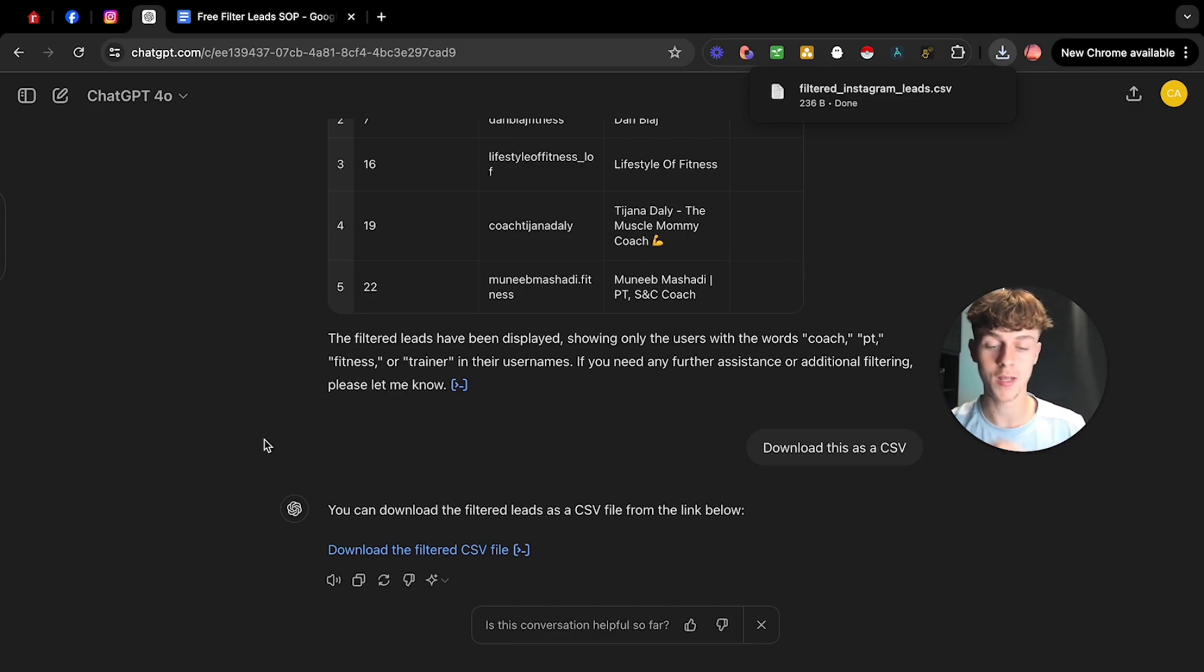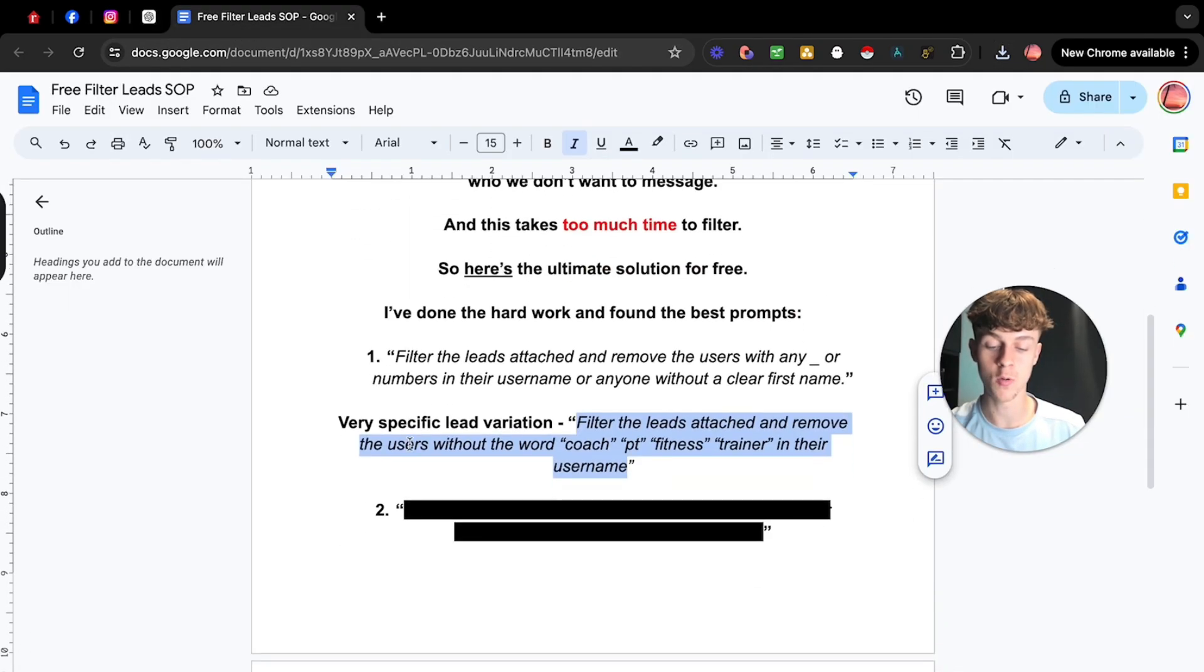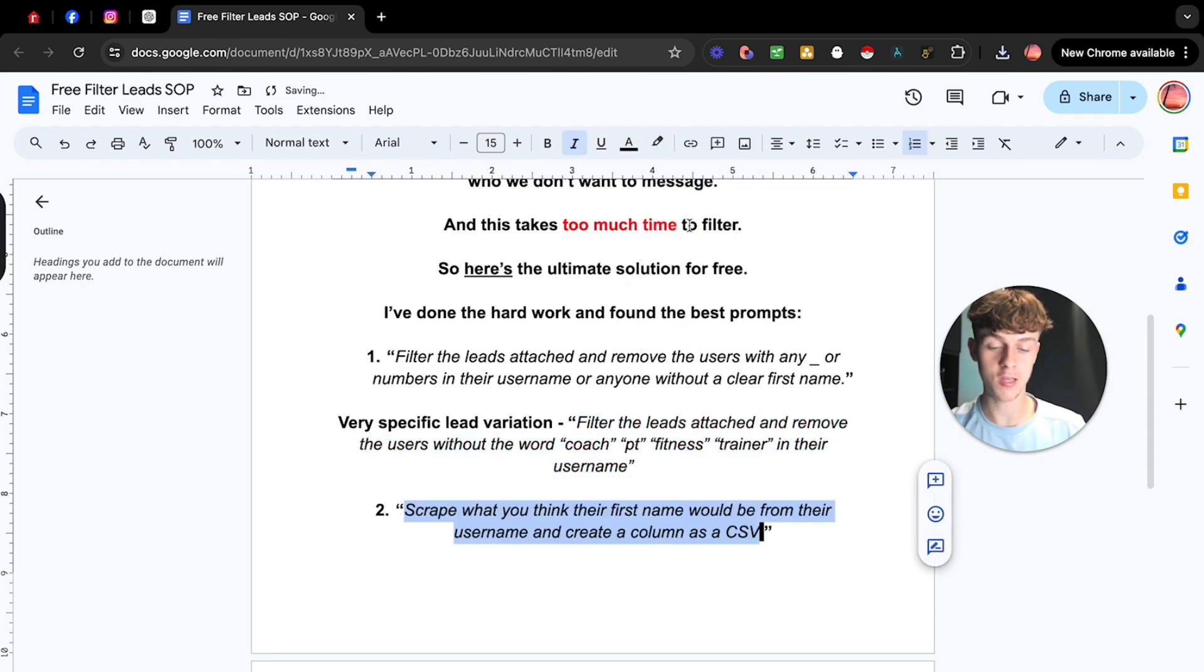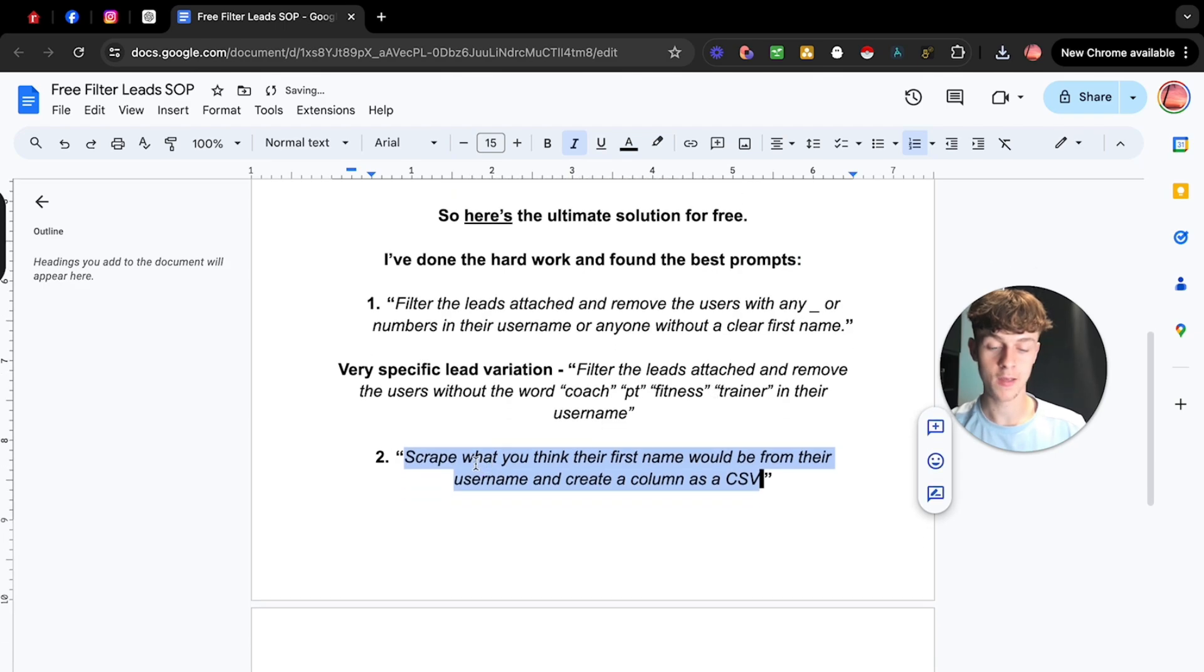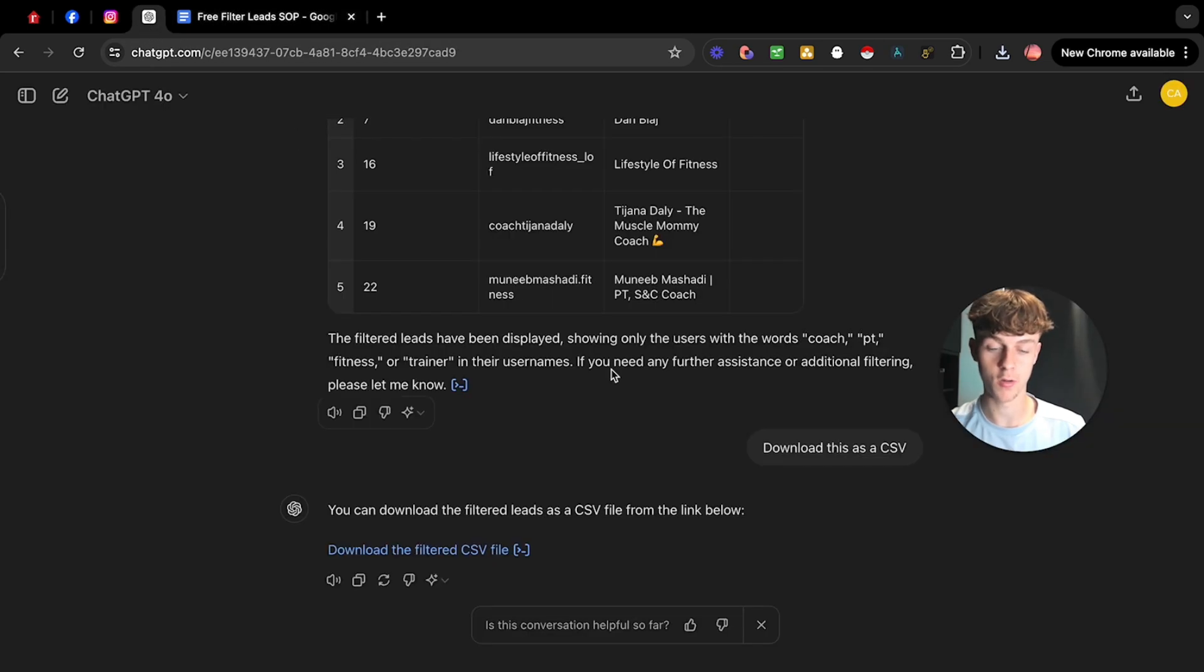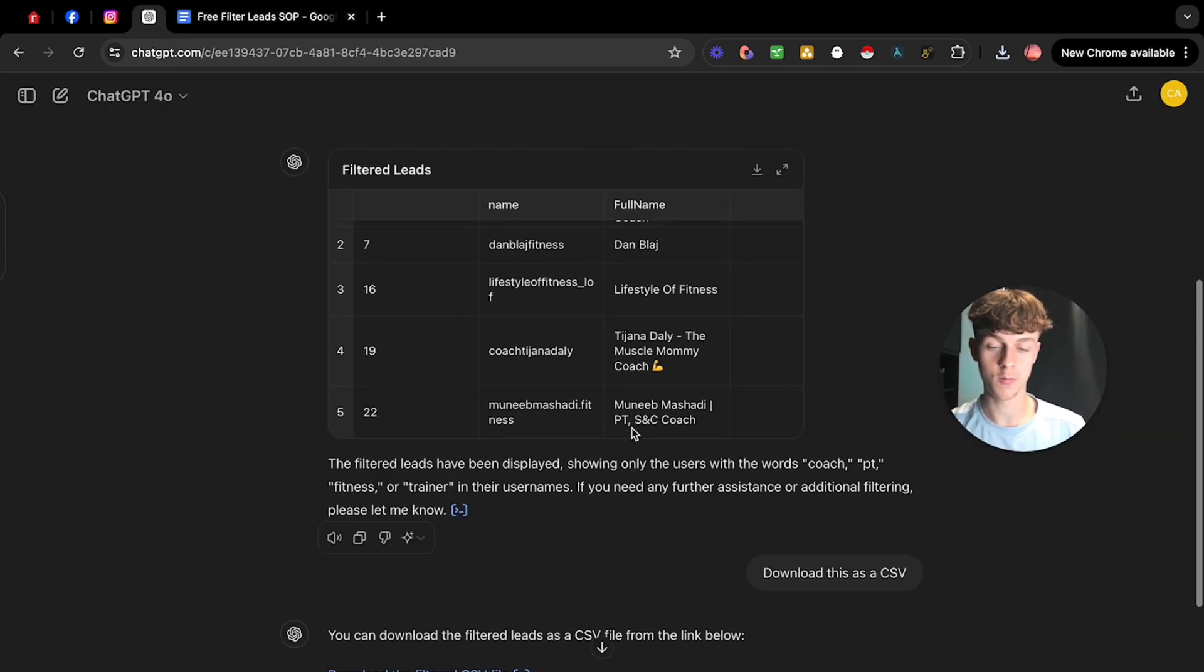But nonetheless, right? Now we can go to step two of this thing where essentially what we're doing now is we are telling ChatGPT to scrape what you think would be their first name from the username. So we can just get their first name straight away. So as you can see, we have Dan whatever.